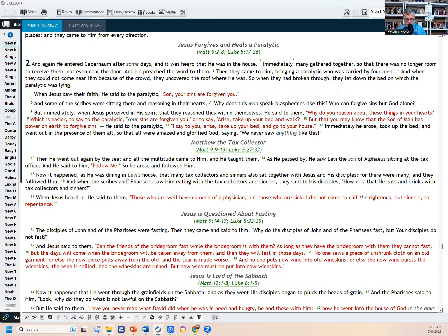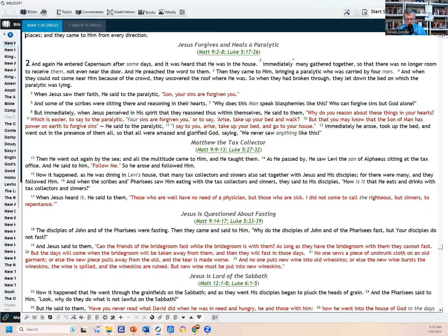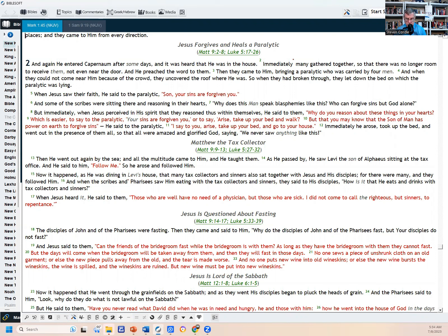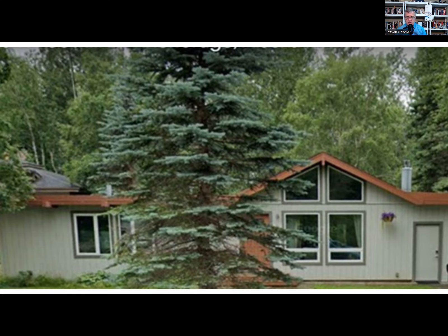And some of the scribes were sitting there and reasoning in their hearts, 'Why does this man speak blasphemies like this? Who can forgive sins but God alone?' But immediately, when Jesus perceived in his spirit that they reasoned thus within themselves, he said to them, 'Why do you reason about these things in your hearts? Which is easier to say to the paralytic, your sins are forgiven you, or to say arise, take up your bed and walk? But so that you may know that the Son of Man has power on earth to forgive sins'—he said to the paralytic—'I say to you, arise, take up your bed and go to your house.' Immediately he arose, took up the bed, and went out in the presence of them all, so that all were amazed and glorified God, saying, 'We have never seen anything like this.'